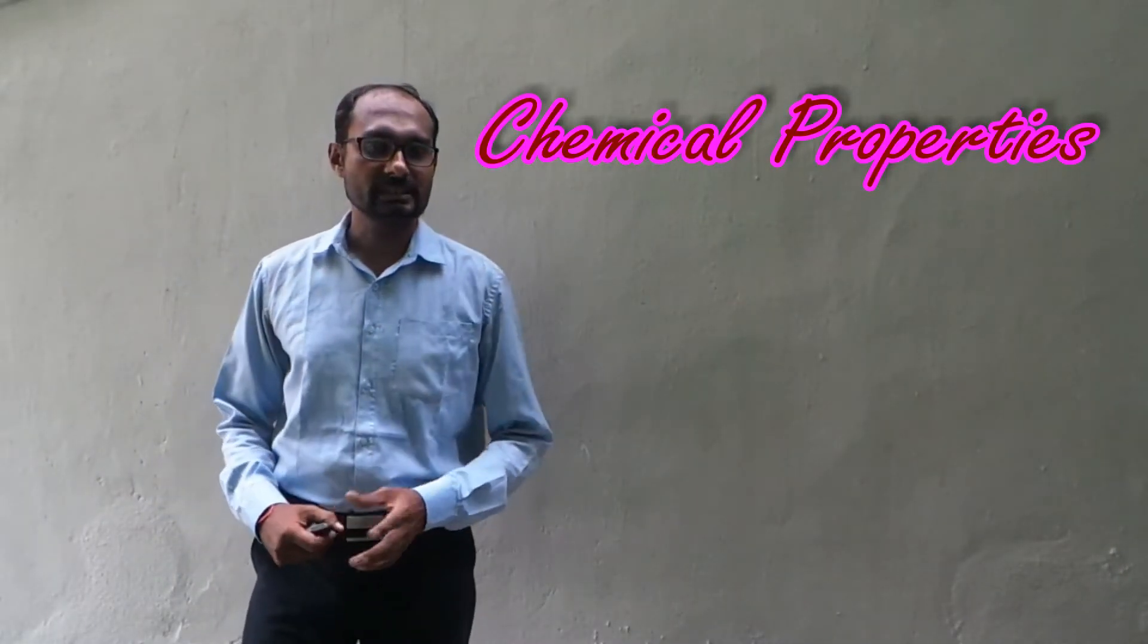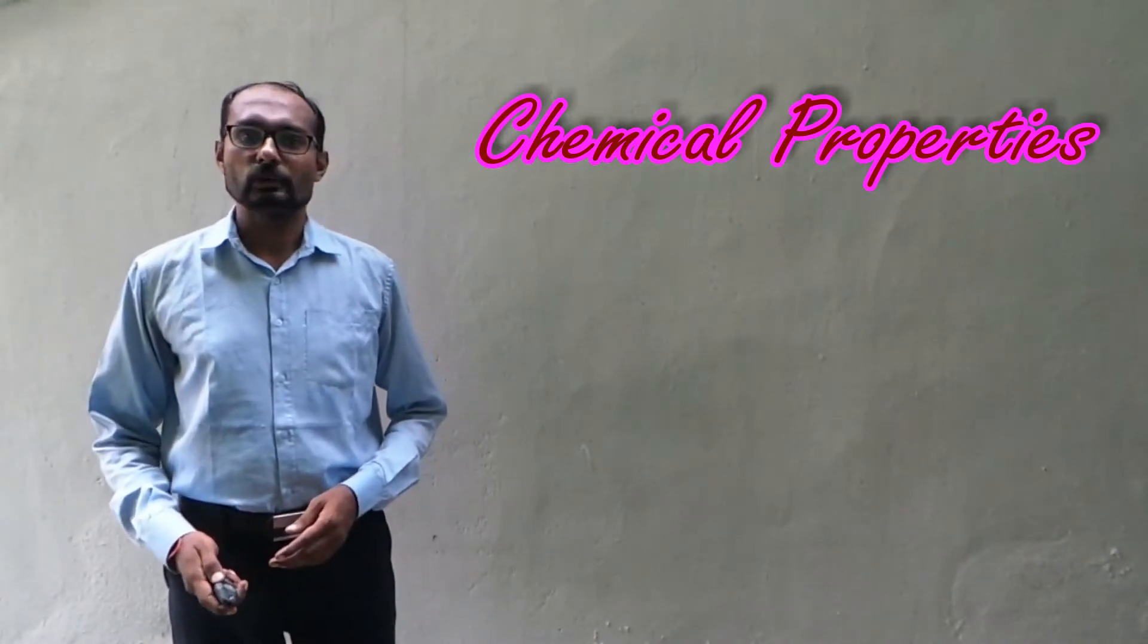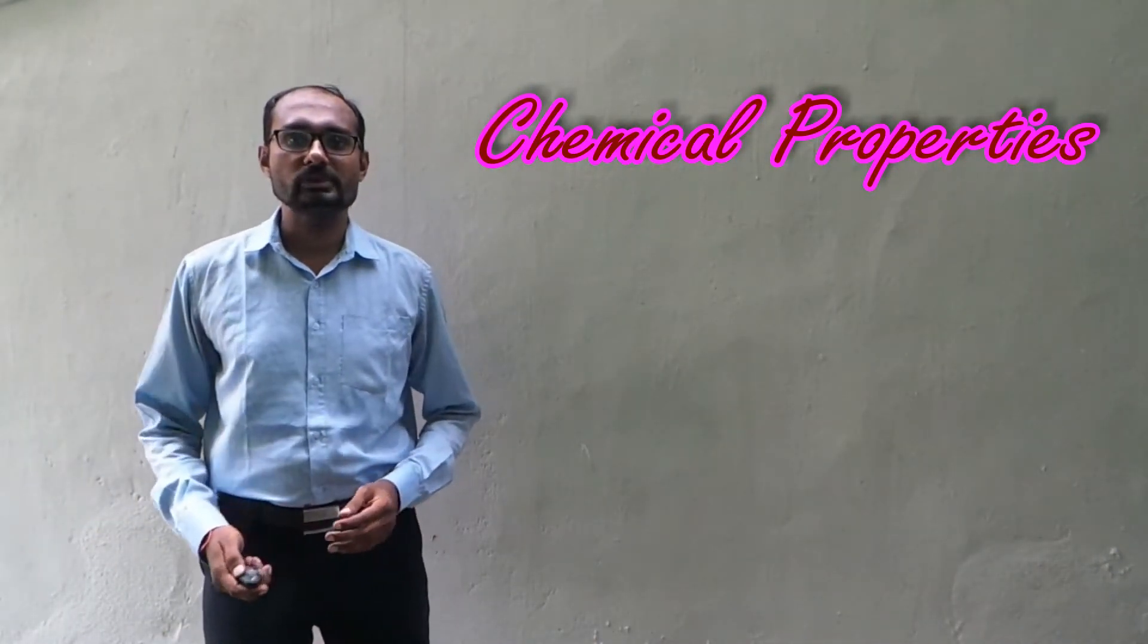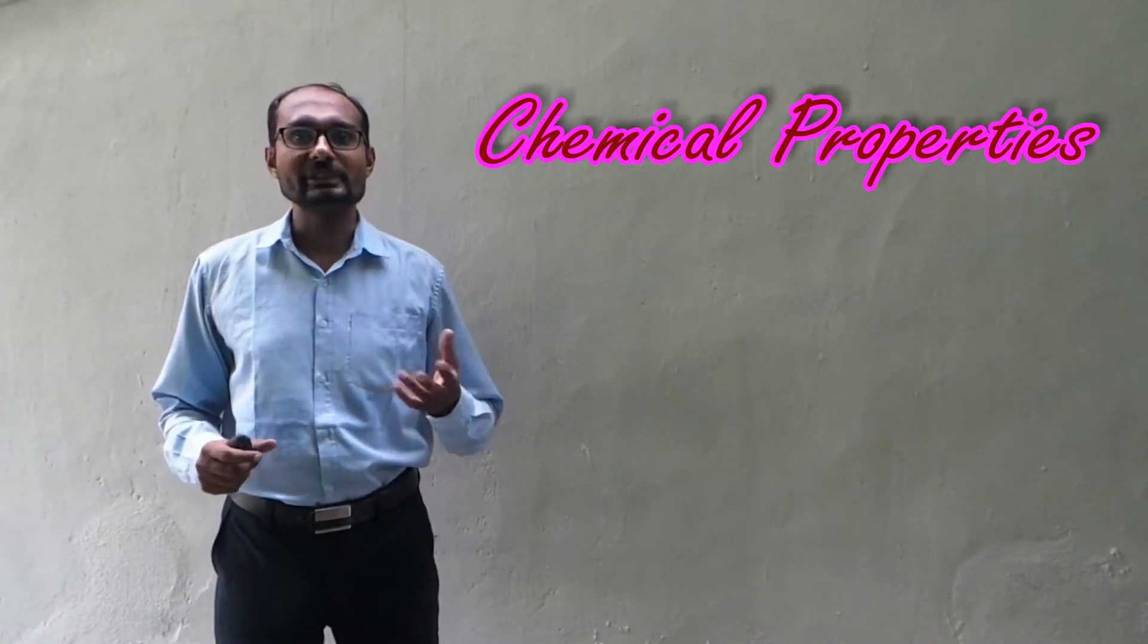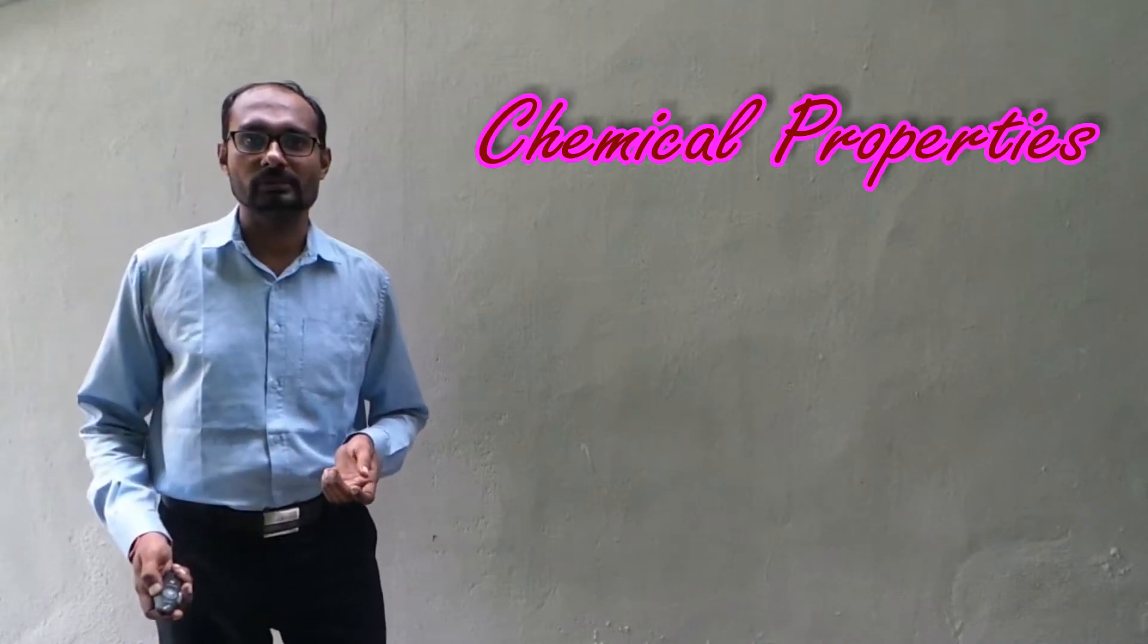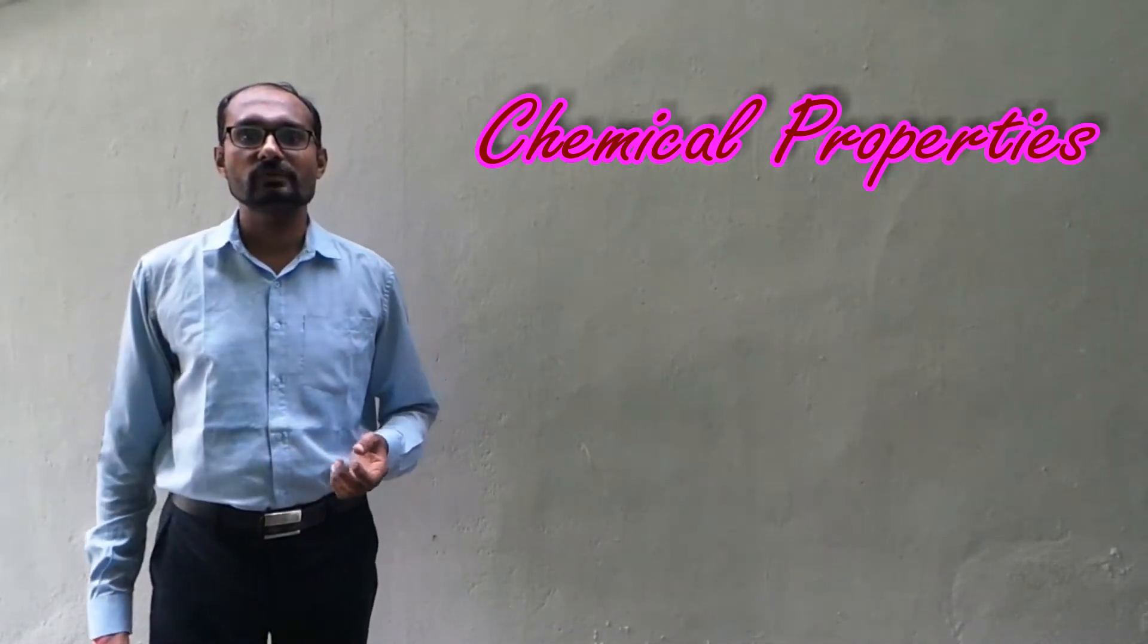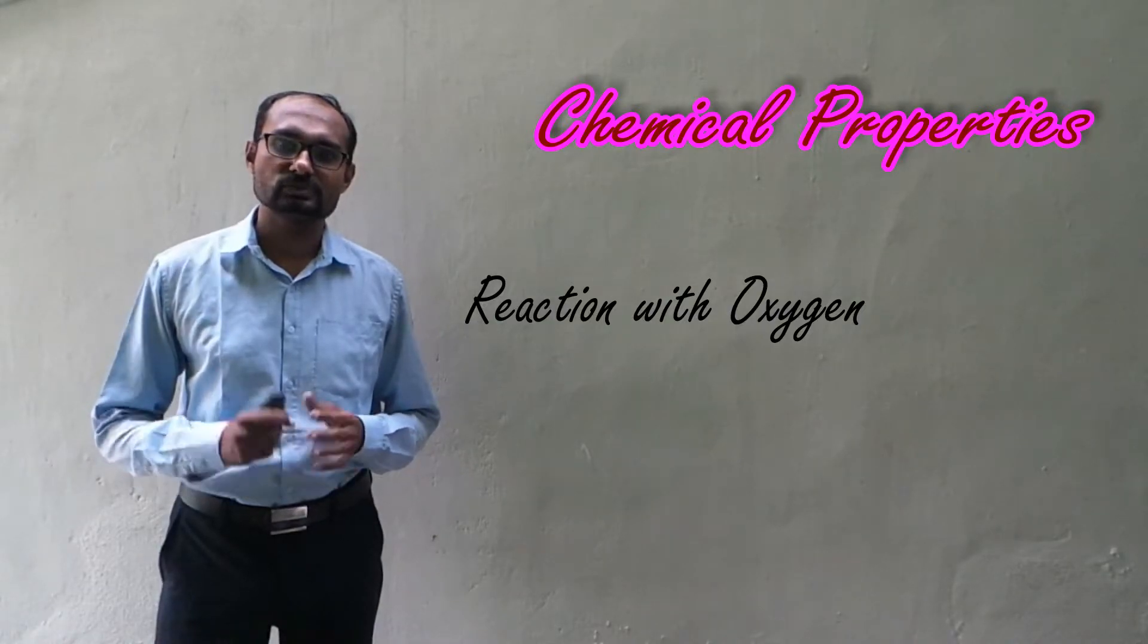These are the physical properties of metal. Now, let us look into the chemical properties. We know very well that when we are speaking about chemical properties, we are actually talking about a new substance or a new compound being formed. And for a new compound to be formed, we need some new element with which they react with.